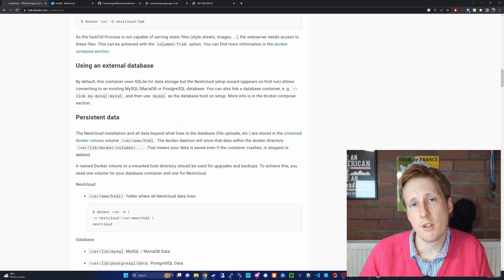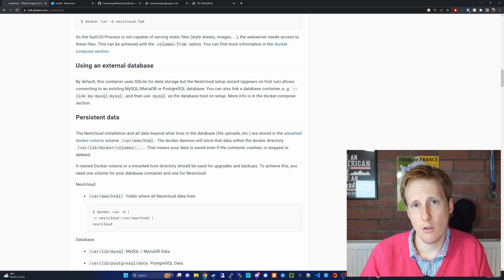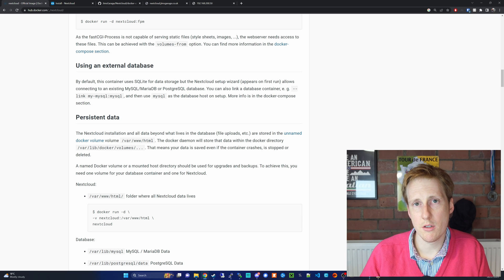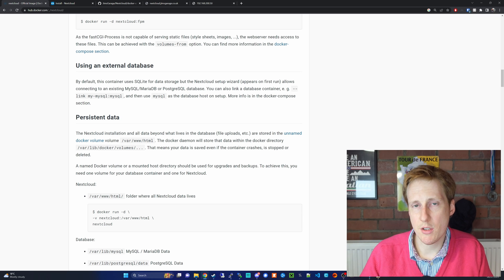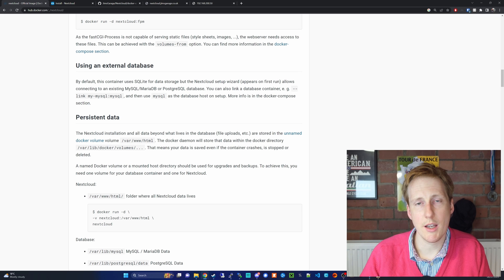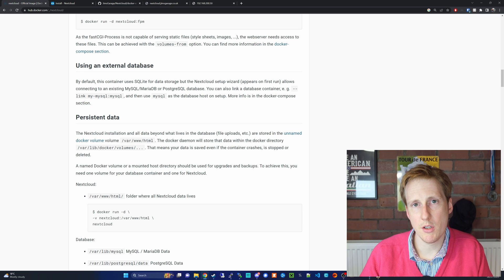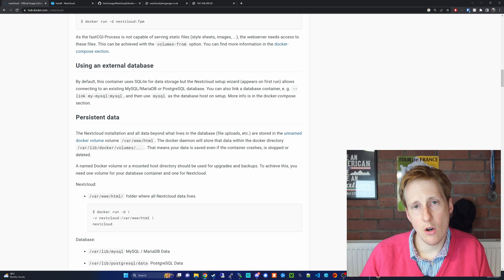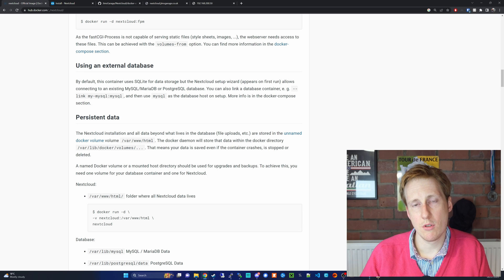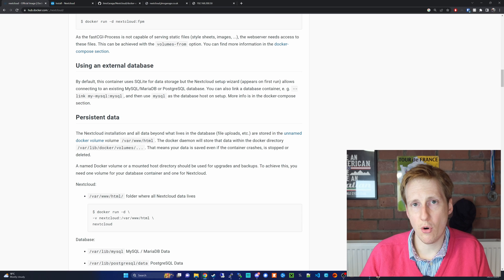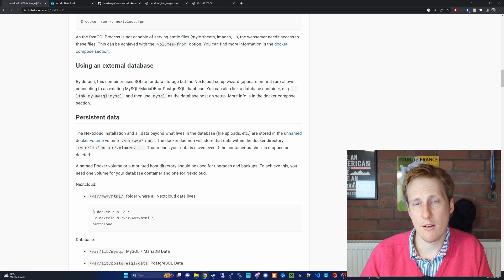The second part to consider is whether you're going to use an external database. Now there are many reasons why you would want to use an external database, and that largely stems down to performance and scalability.